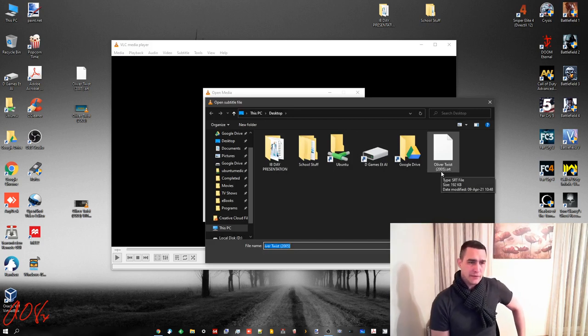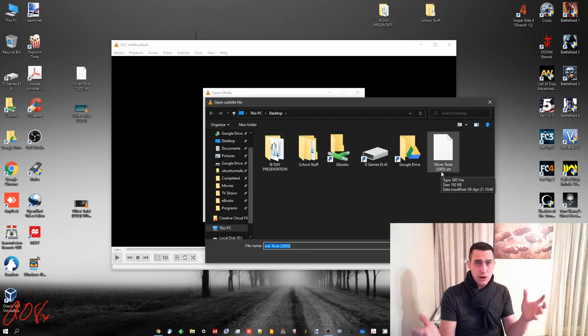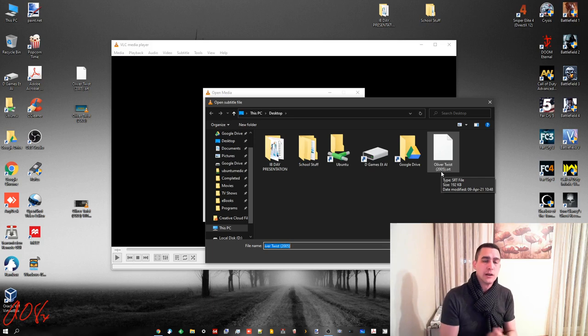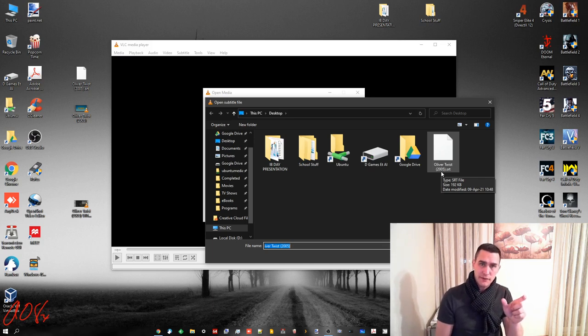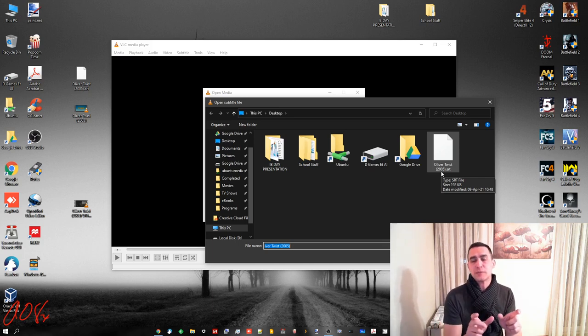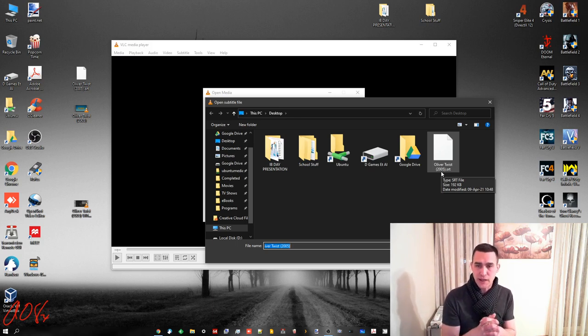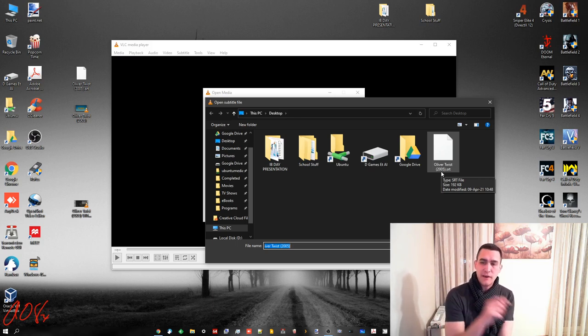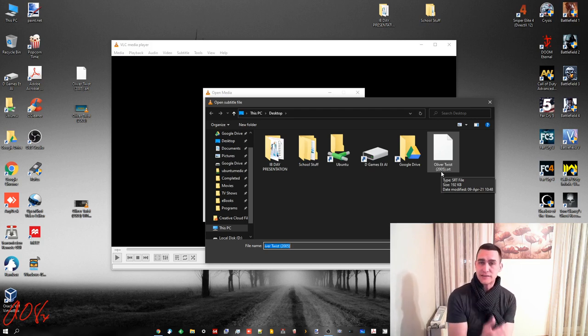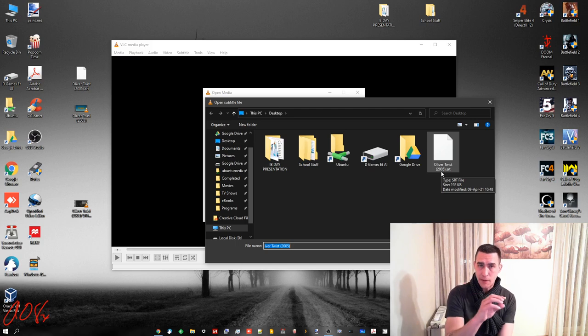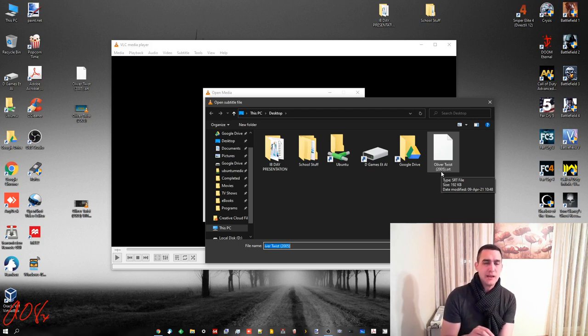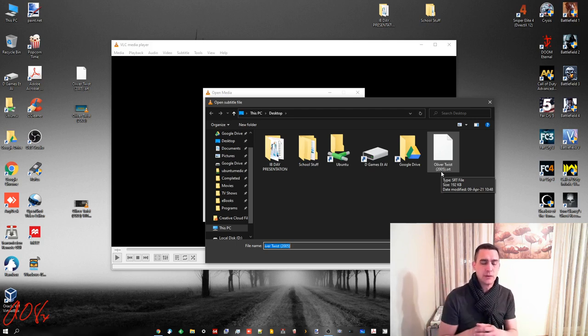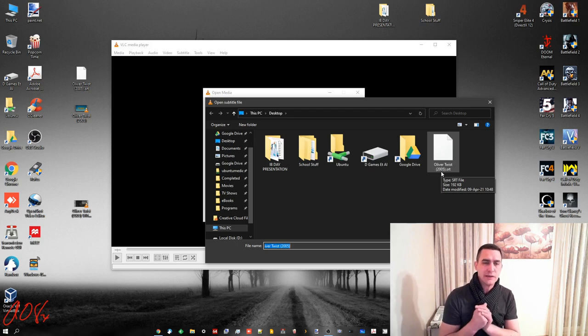Now if you don't know how subtitle files work, essentially you have the movie file and then you can download the subtitle file which goes along with it. And you can just Google search for that and the file extension will be SRT. That file is essentially a text file that has timestamps for when each line is set. And those timestamps will show up on the screen.